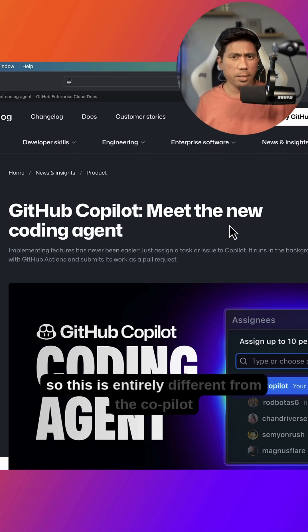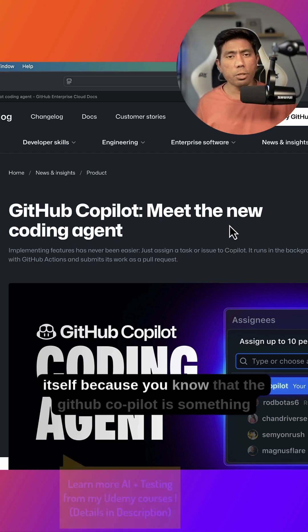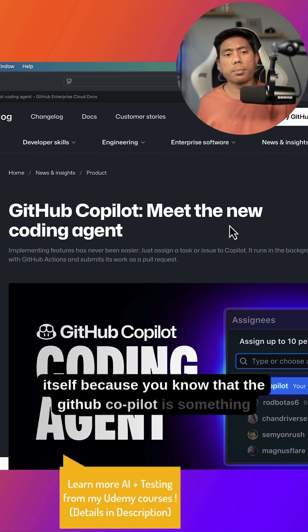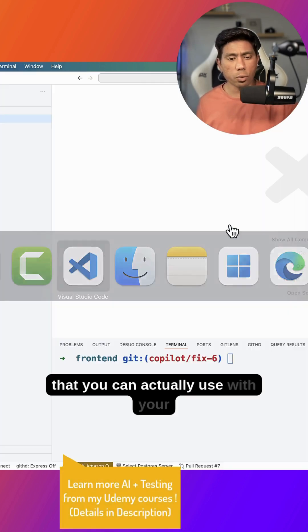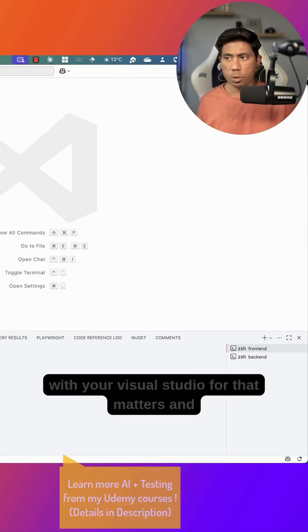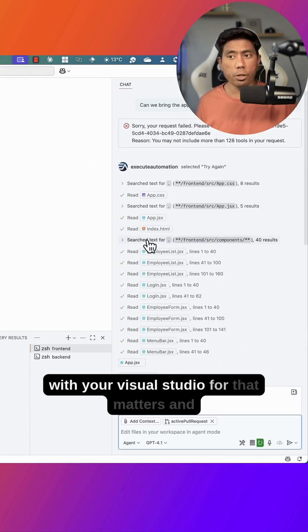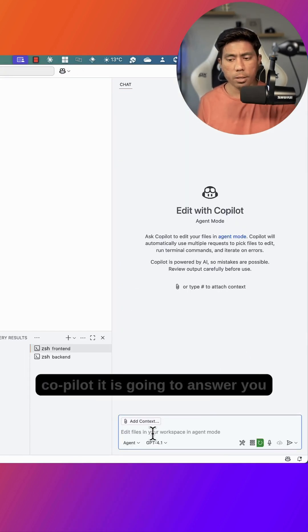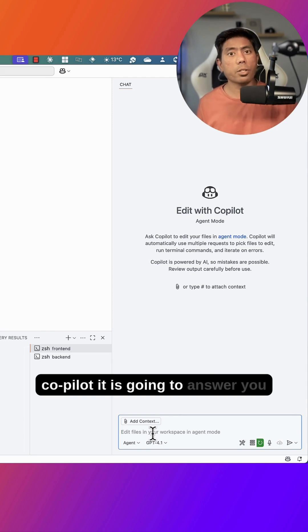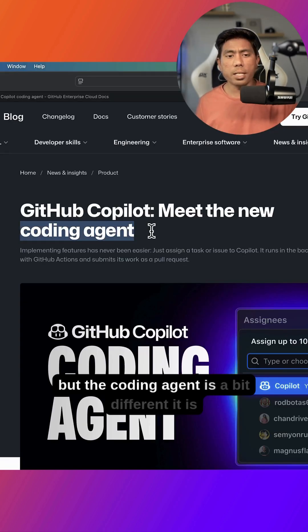So this is entirely different from the Copilot itself because you know that GitHub Copilot is something that you can actually use with your Visual Studio. And if you ask any questions on this particular Copilot, it is going to answer you. But the coding agent is a bit different.